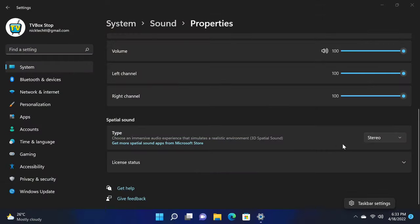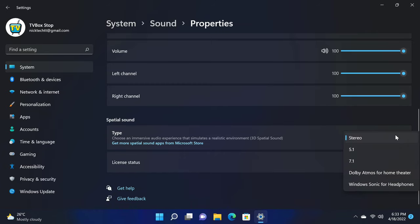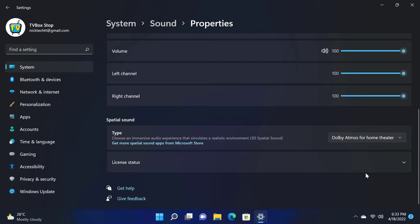For surround sound audio, you have 7.1 speaker configuration, and it can deliver Dolby Atmos, DTS X, DTS HD Master audio, Dolby Surround, and Dolby TrueHD, when connected to a surround sound audio receiver that supports these various audio formats.